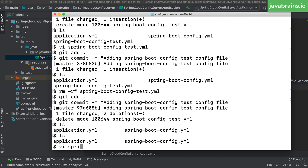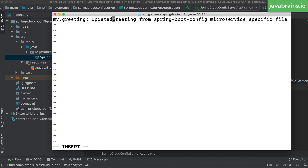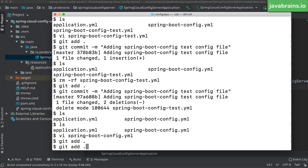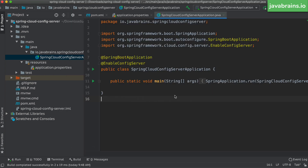I'm going to make a change to the Spring Cloud config YAML file. I'm going to update the greeting message over here, calling this 'updated greeting'. I'm going to save this and commit this change. I've noticed what happens — I am not restarting Spring Cloud Config Server.